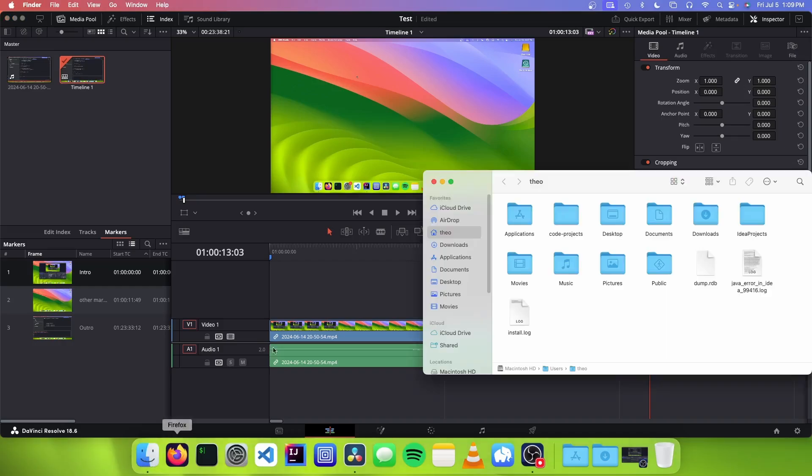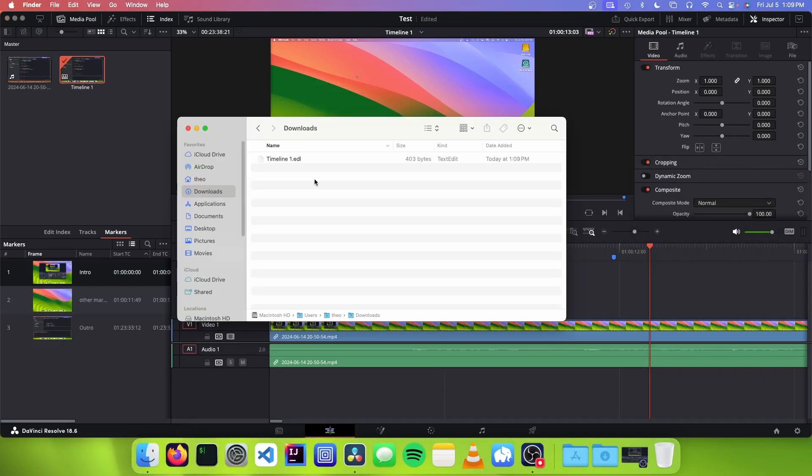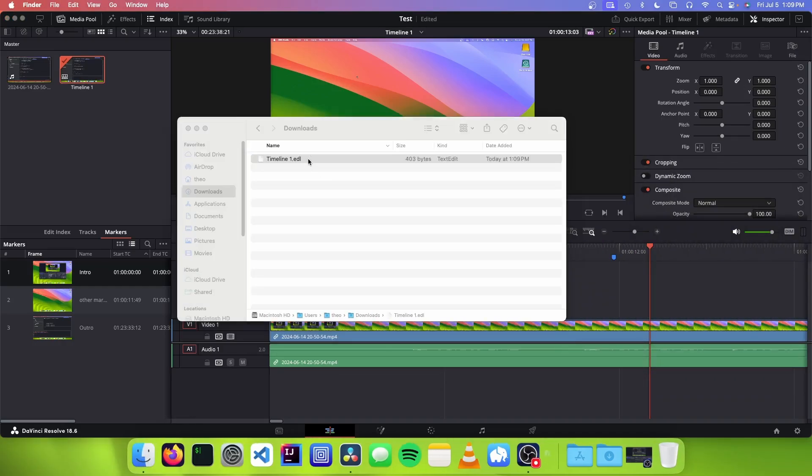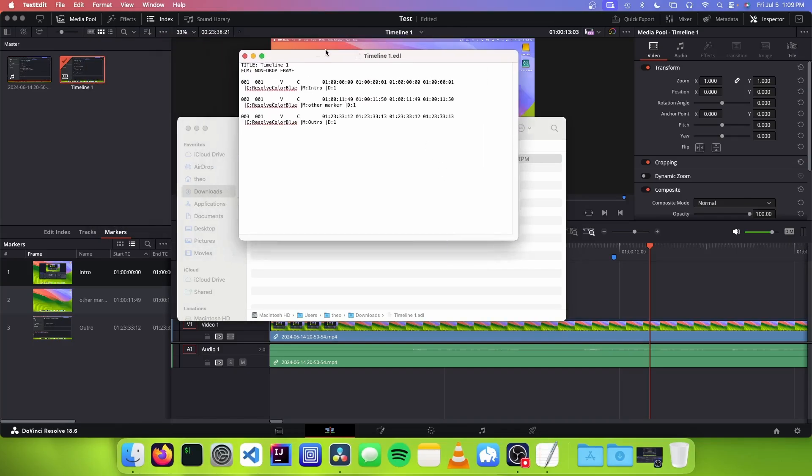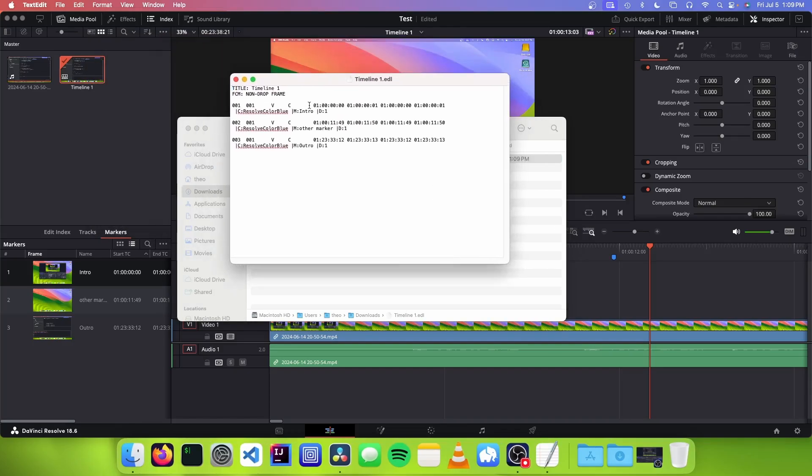And now we can go to where our EDL file is stored. So the problem we have with this is if we open up this EDL file, you will see that it is in quite the unusual format. And we can't just paste this into our YouTube video description because YouTube doesn't know how to read this. So we have to figure out a way to convert this EDL file into YouTube chapters.